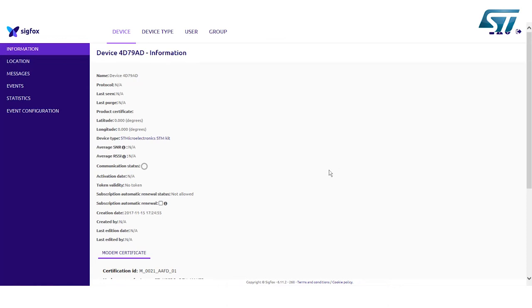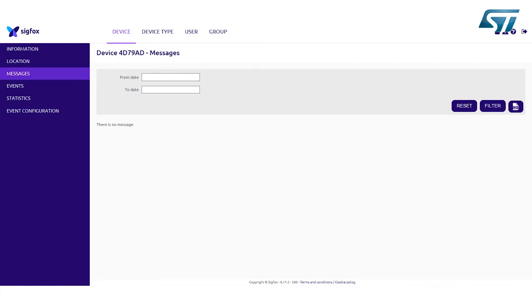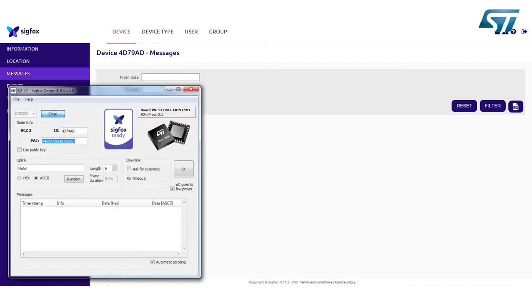Click on Messages on the left to show a list of all sent messages. No messages in this case because it's the first use. To check the coverage and functionality of the node, go back to our ST graphical user interface.